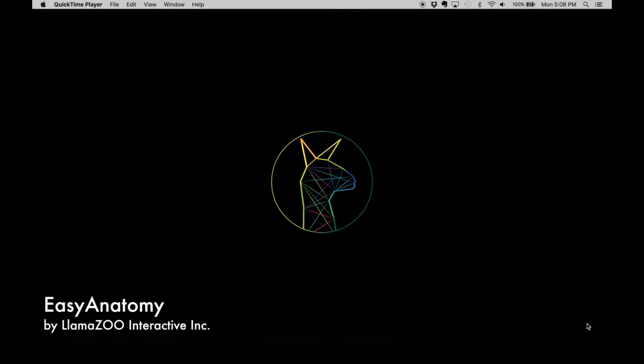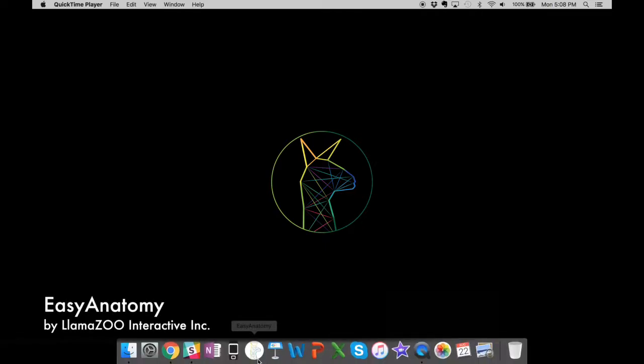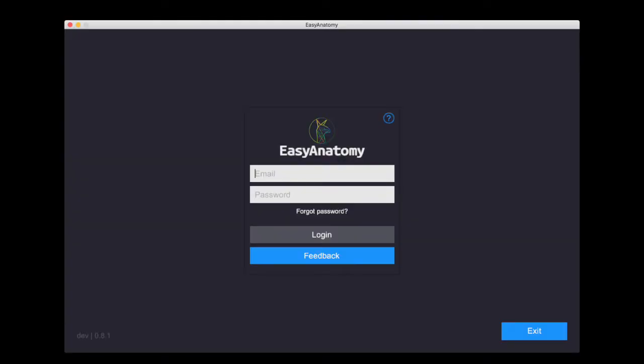Hi, this is Laura from Lamazoo Interactive. Easy Anatomy is a software application that enables veterinarians to virtually and interactively reference and explain canine anatomy in 3D. In this video, I'll take you on a quick tour of the application and highlight some of the key features that make it a valuable, time-saving addition for modernizing your veterinary practice.